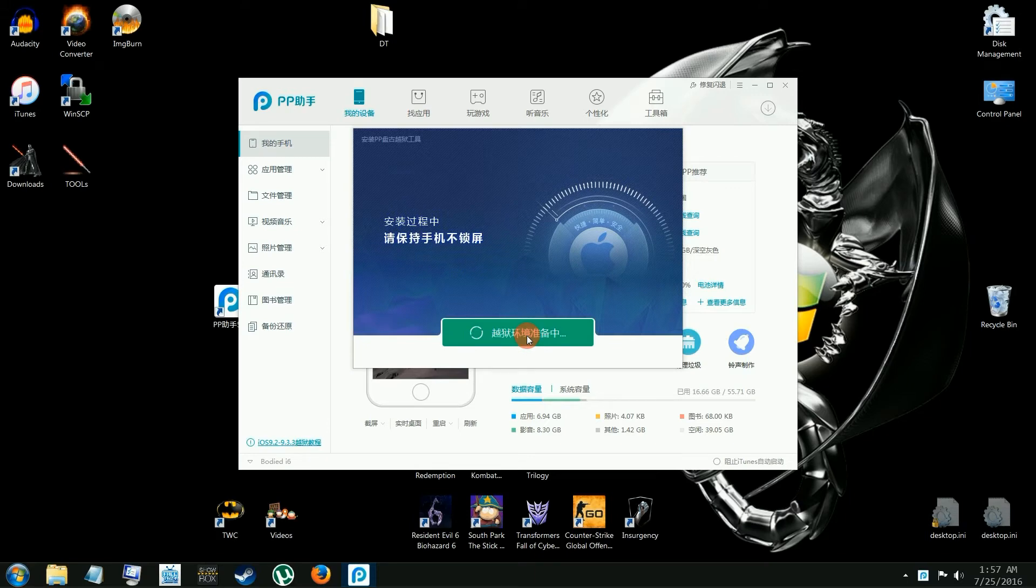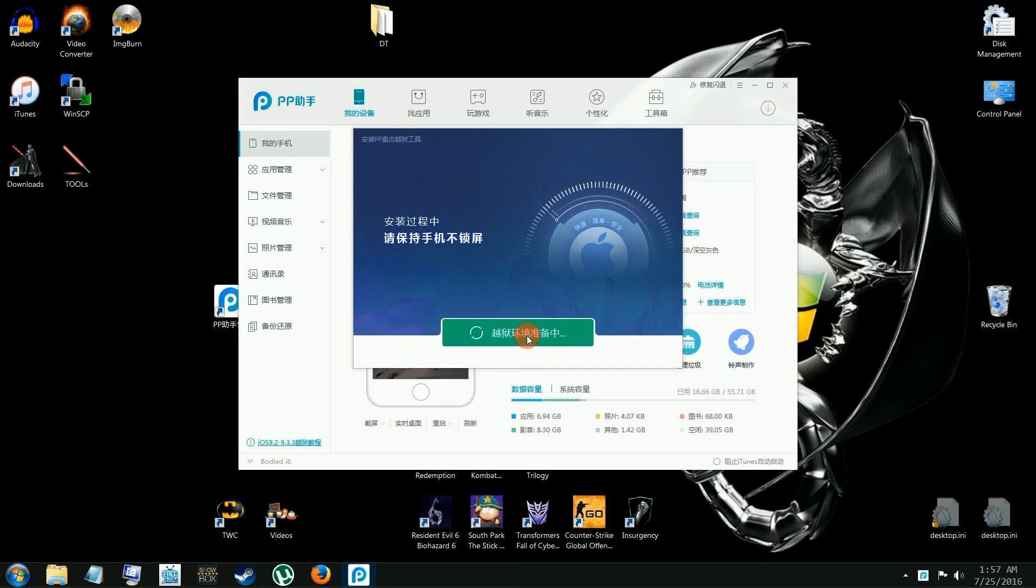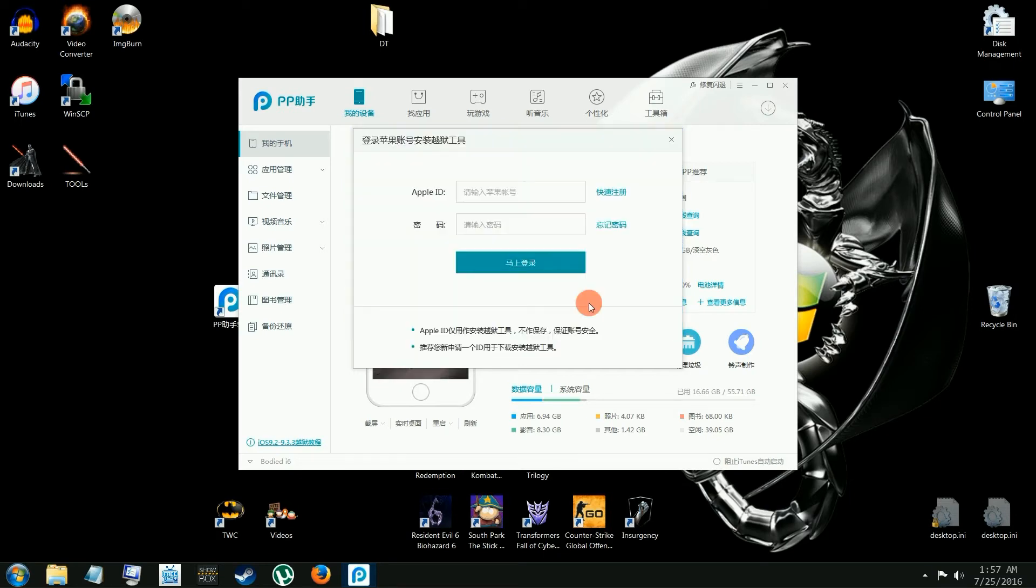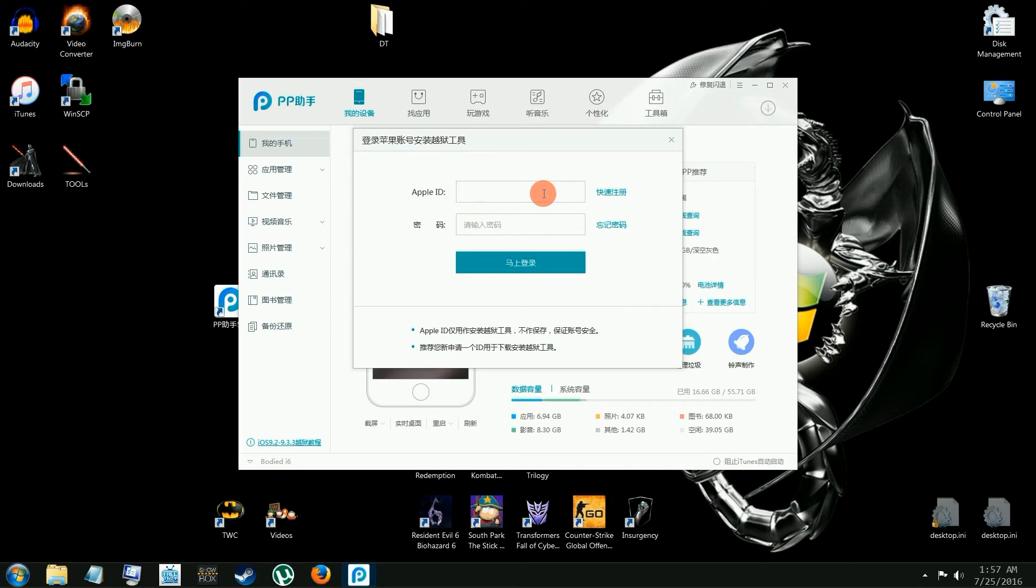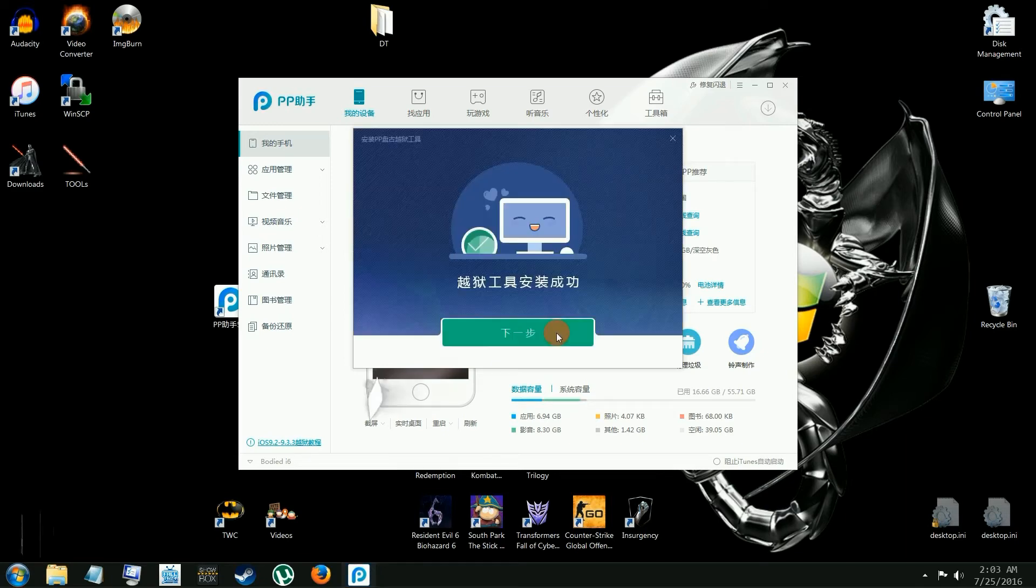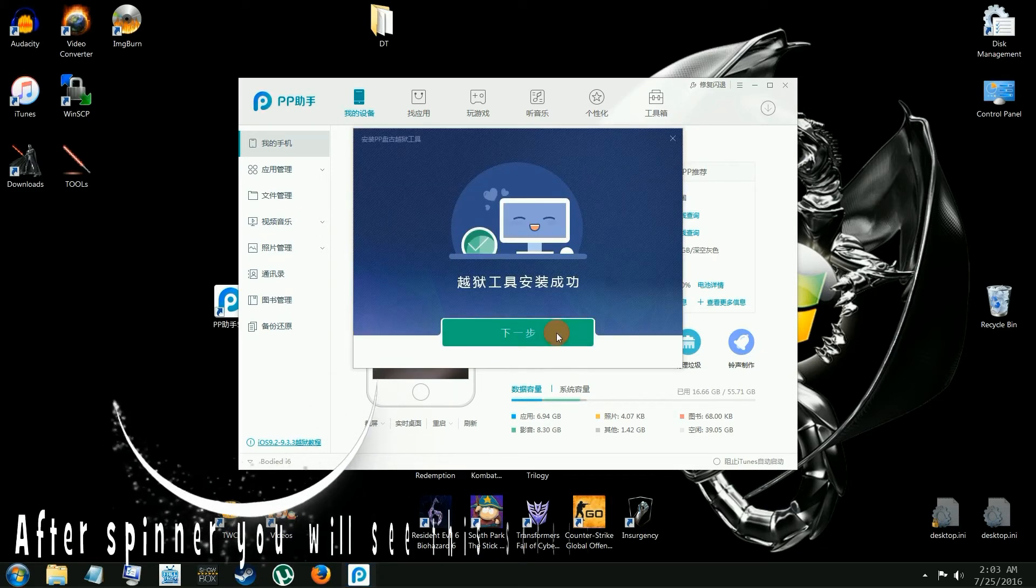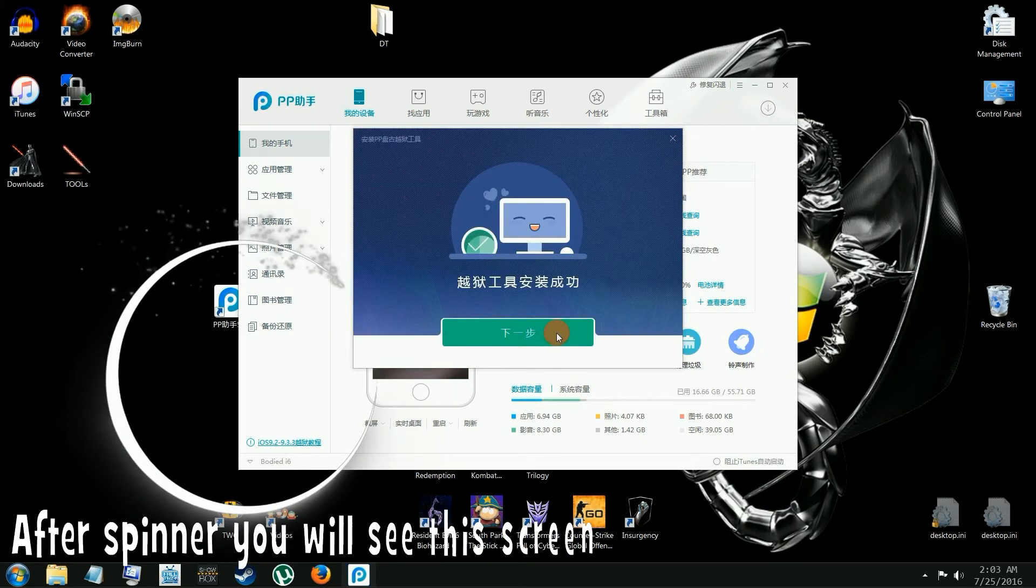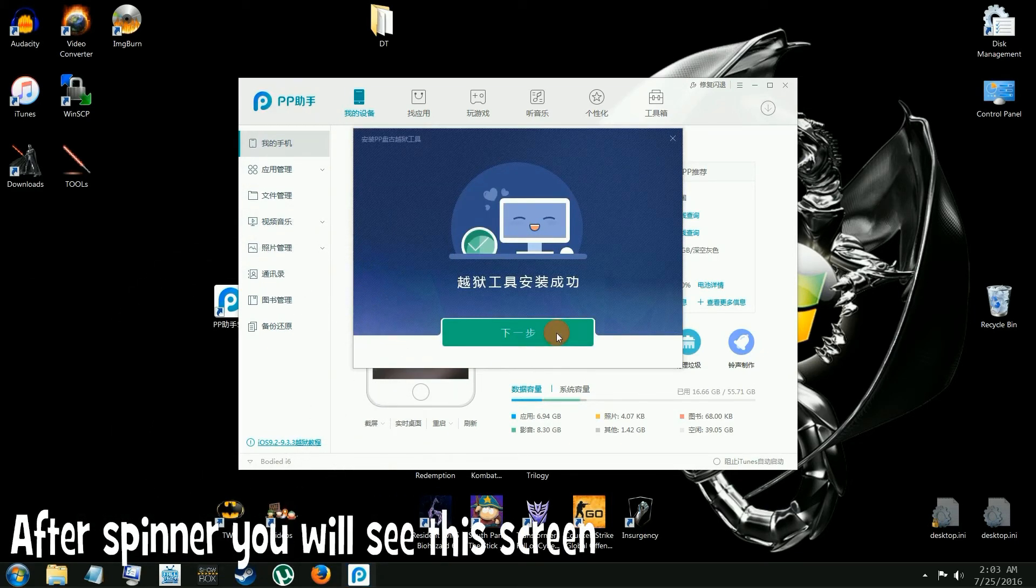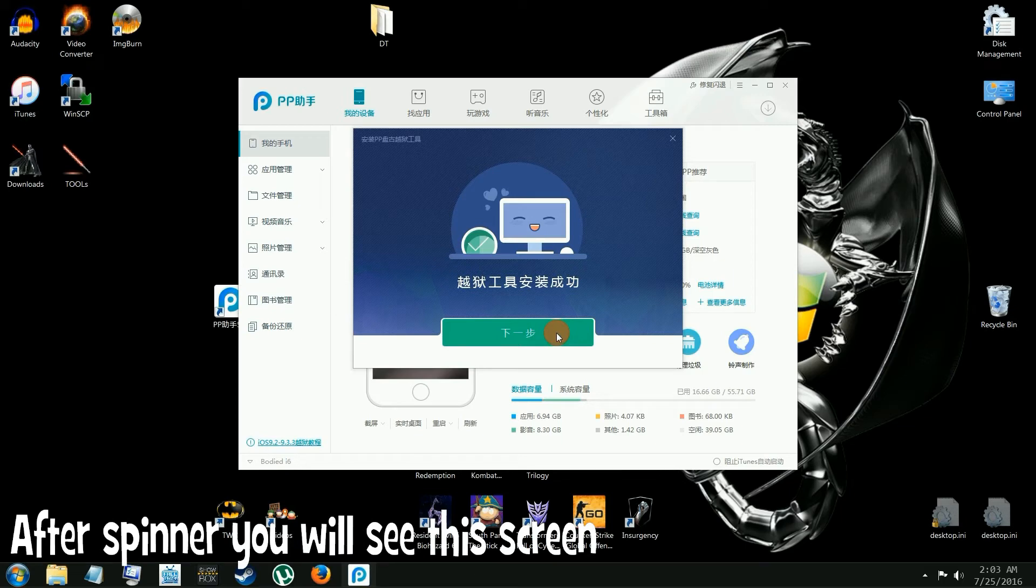Give it a second. Now it's going to ask you for your Apple ID. You have to put it in there because it's pretty much installing an app on your account. If you want, change your password before you do this or change it after. What I do is I change my password before, and then when I'm done, I change the password back to the original. Once you see this, click this green bar.